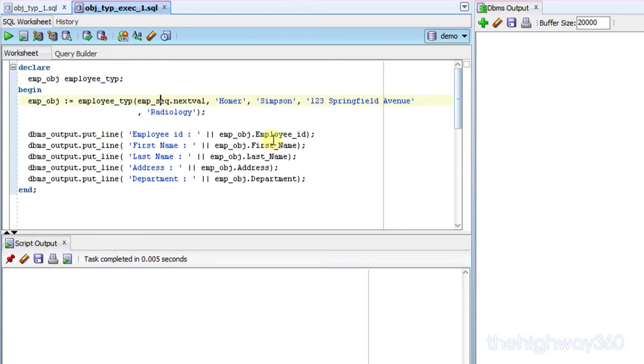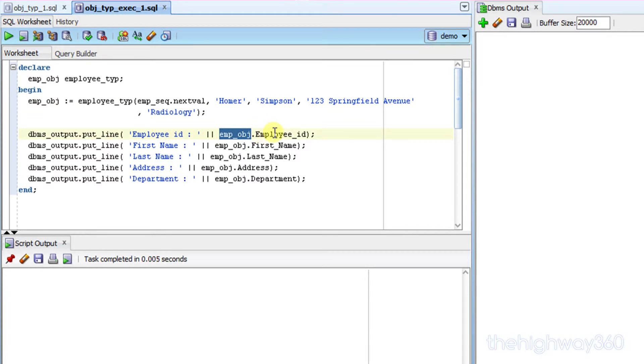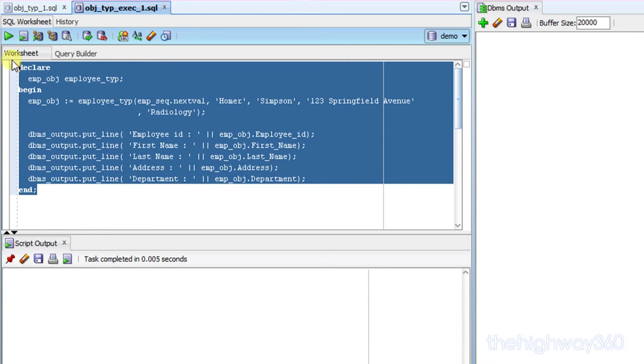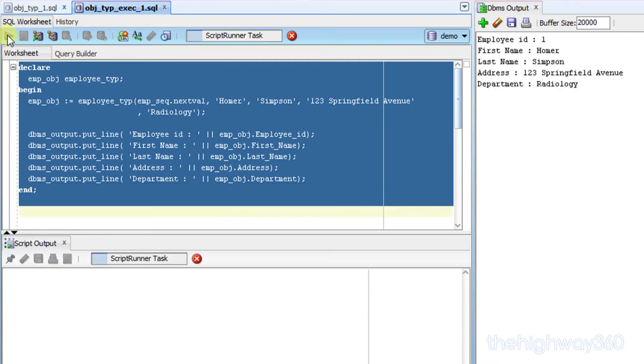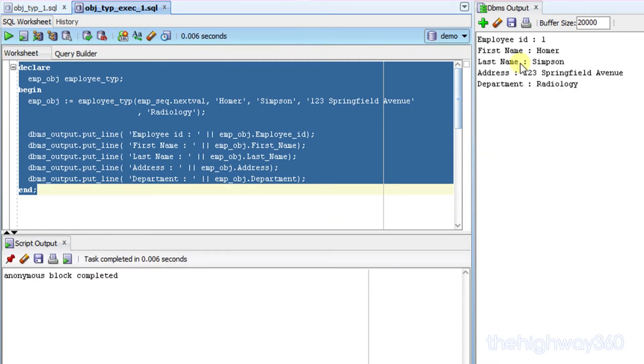To access the attribute, all you have to do is declare the object with a dot and point to the attribute that you want. So let's give it a go. Here, you can see the attribute and the value of it.